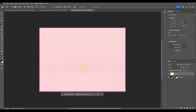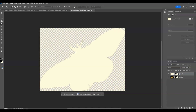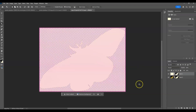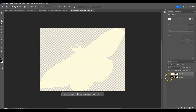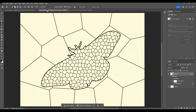Now copy the layer mask thumbnail of the butterfly: hold Alt, then click and drag it onto the white background layer. Once done, hide the butterfly layer. Then save by pressing Ctrl+S and go back to the original document — the color is now gone from the butterfly.